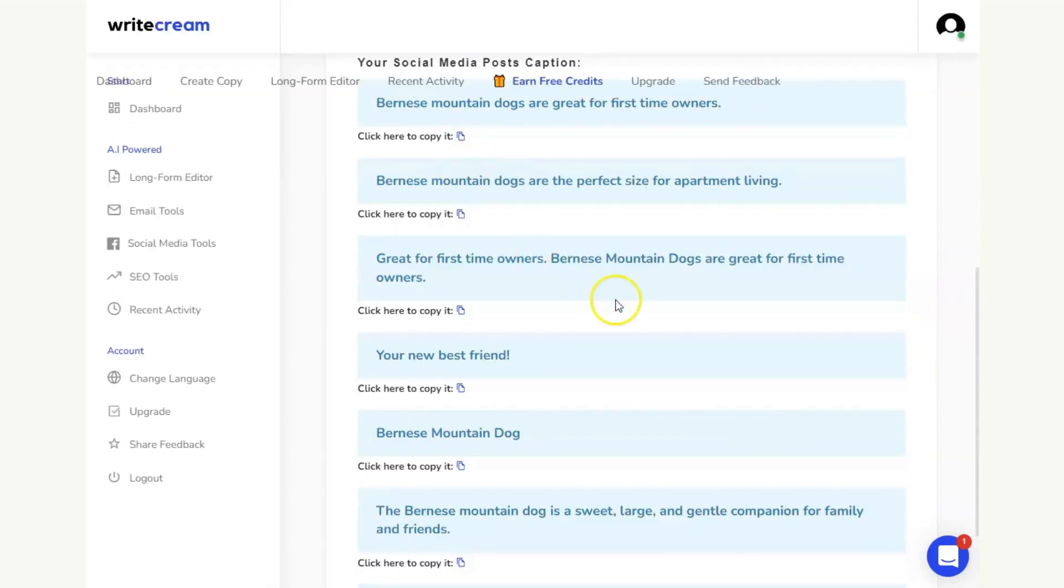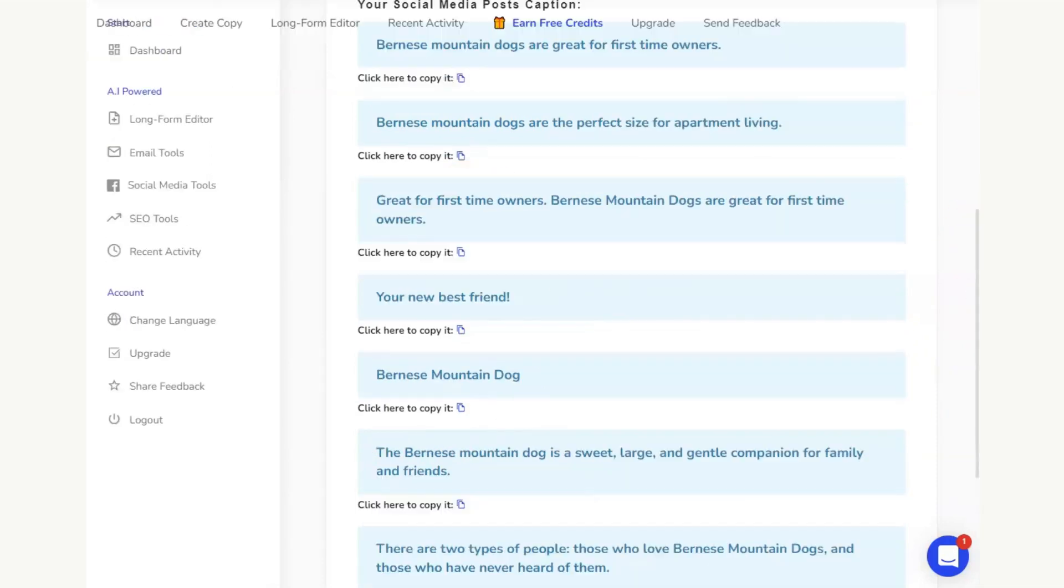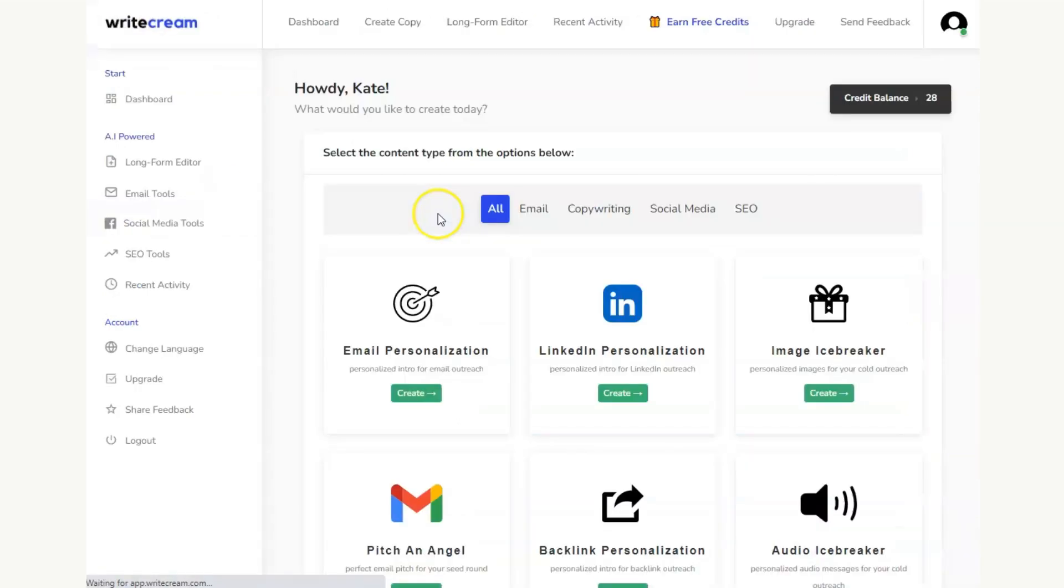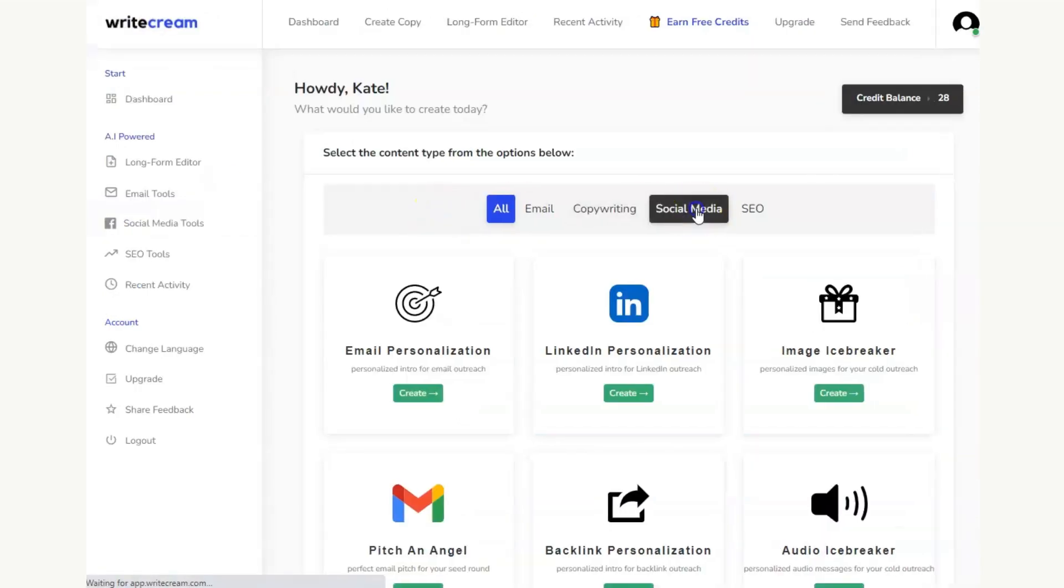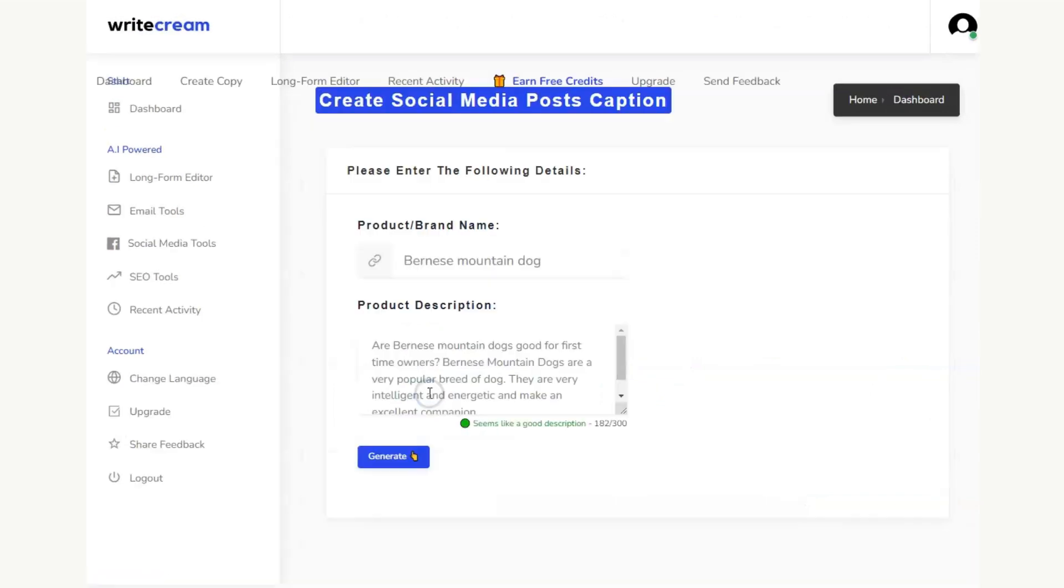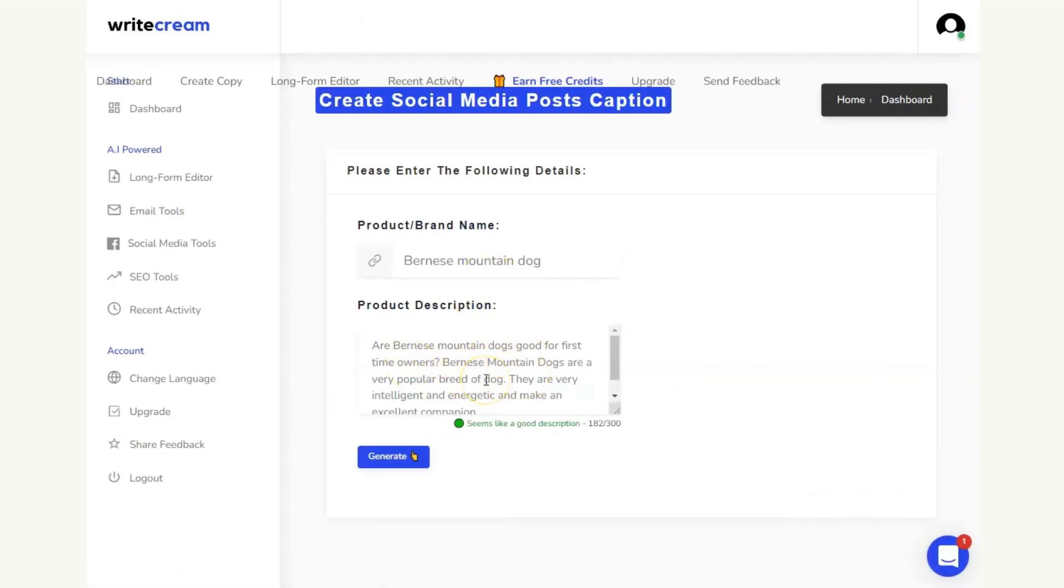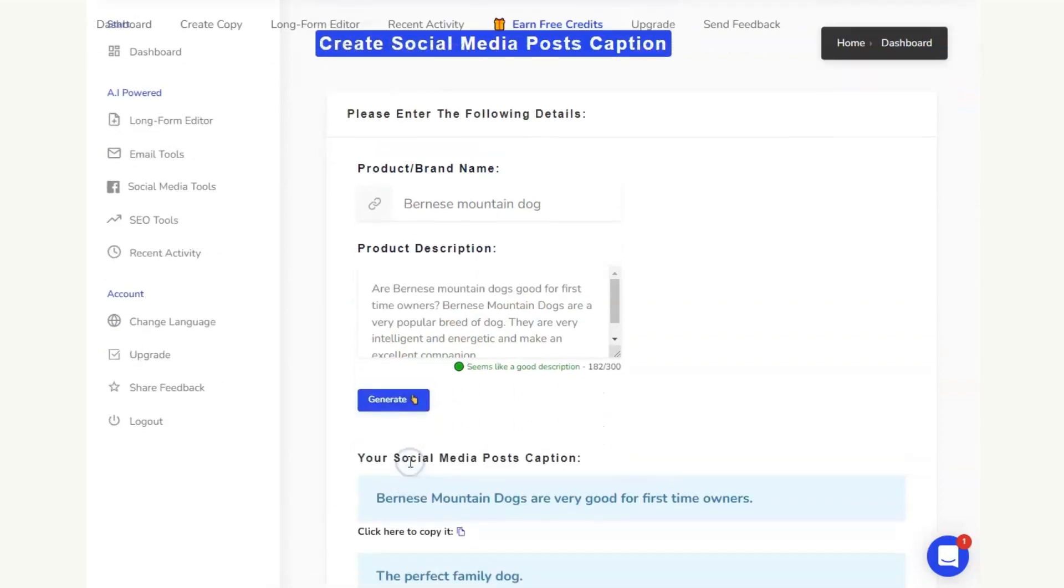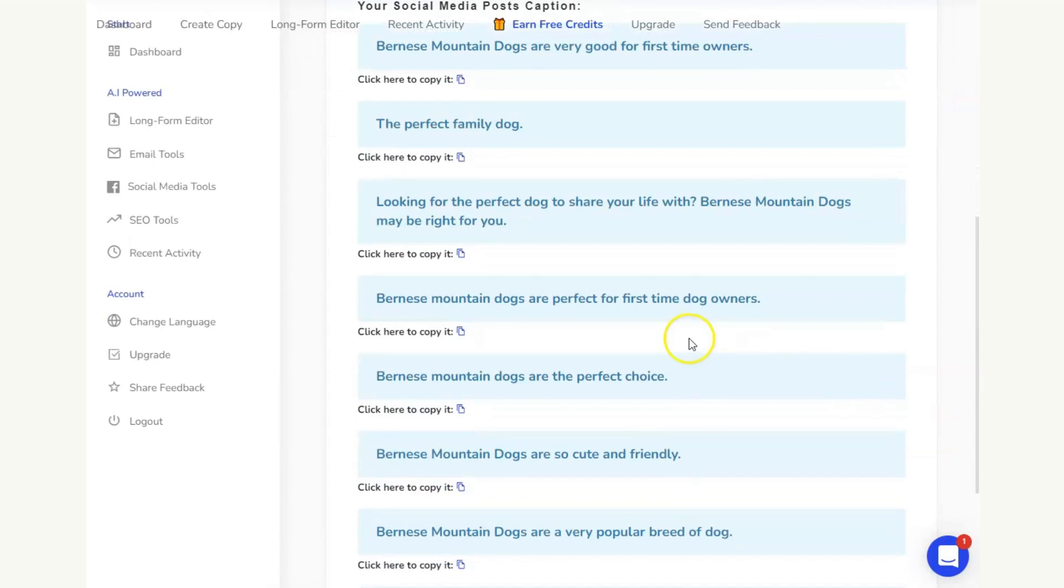All I need to do now is I can then go back to the dashboard, head back to the social media tab, go back to create, change the product description slightly. So I might take one of the headings, subheadings from further down in my blog. I hit generate. That again will use another credit.